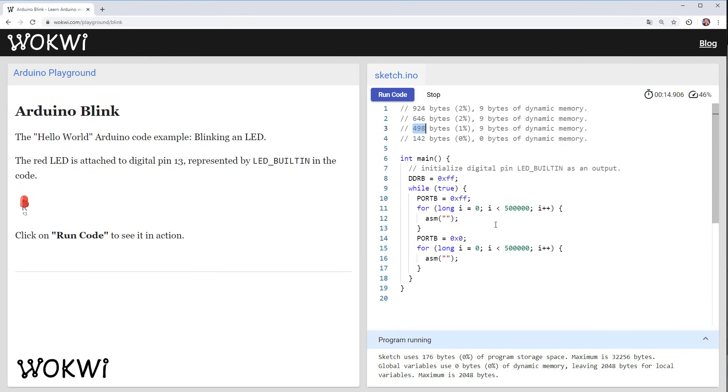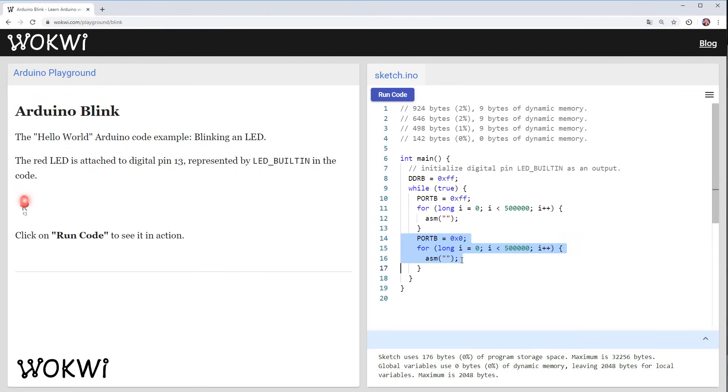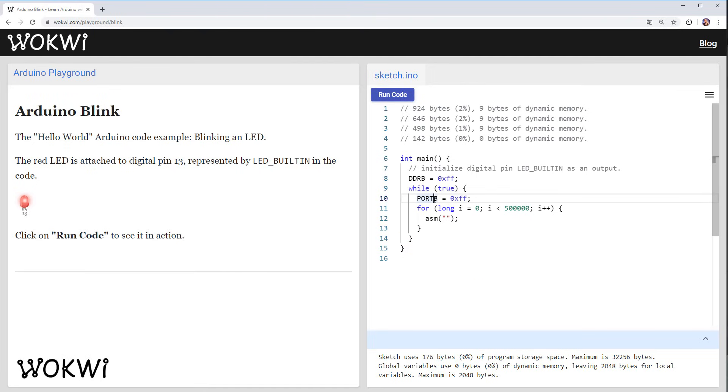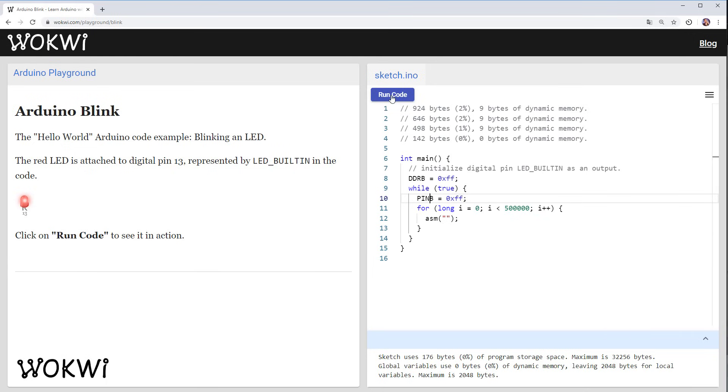There is another cool optimization we can do instead of writing to port B we can write to a different register called pin B and then this register toggles the pins of this port so instead of like telling it go high then go low we just tell it toggle wait toggle and then wait.